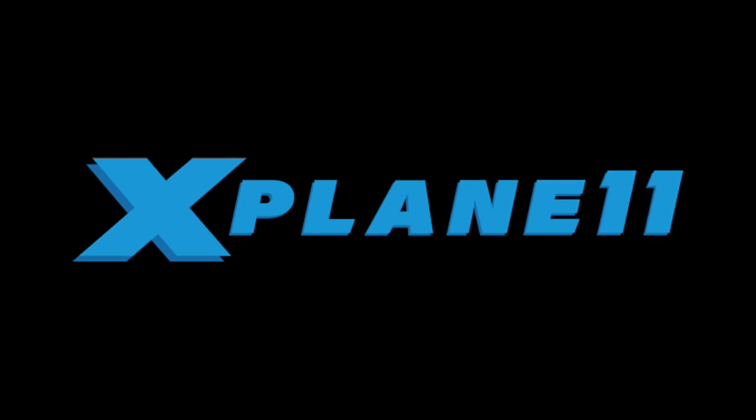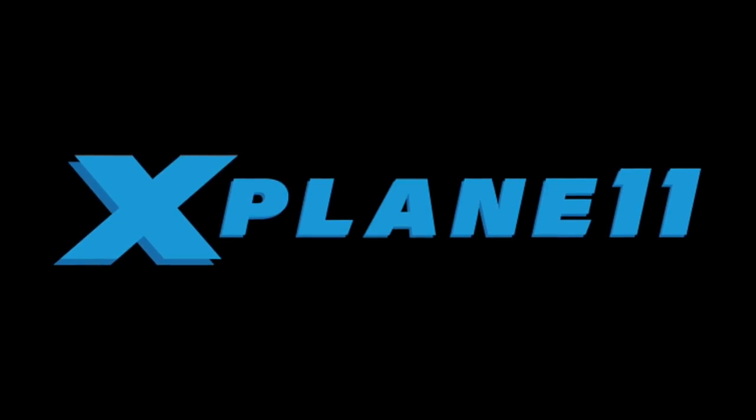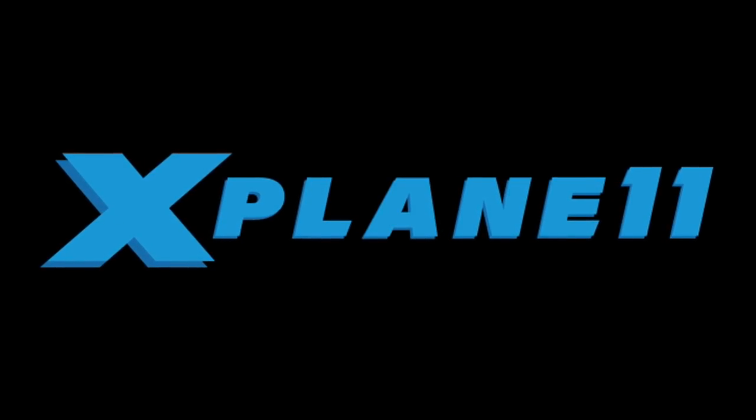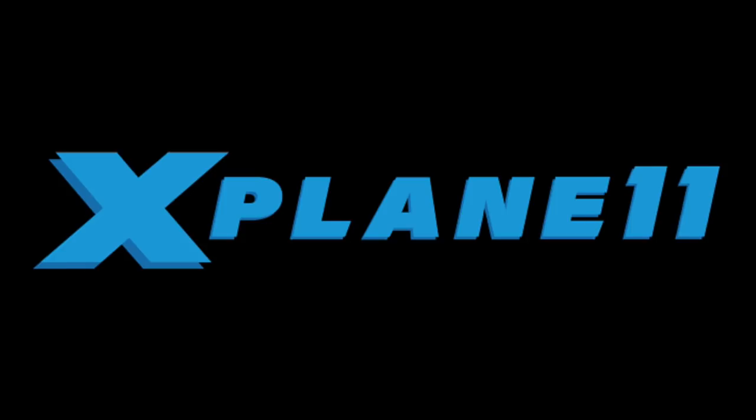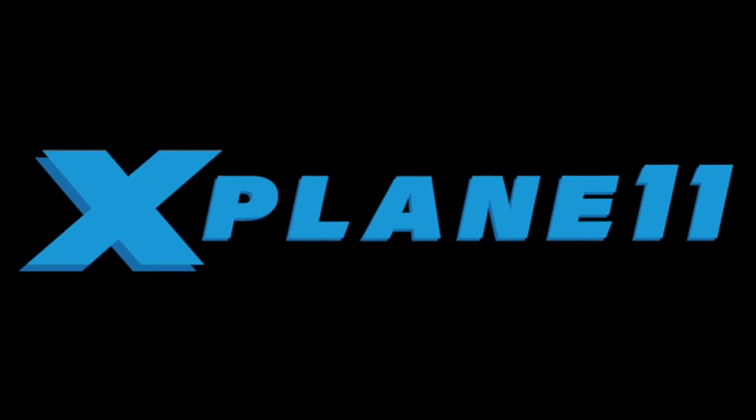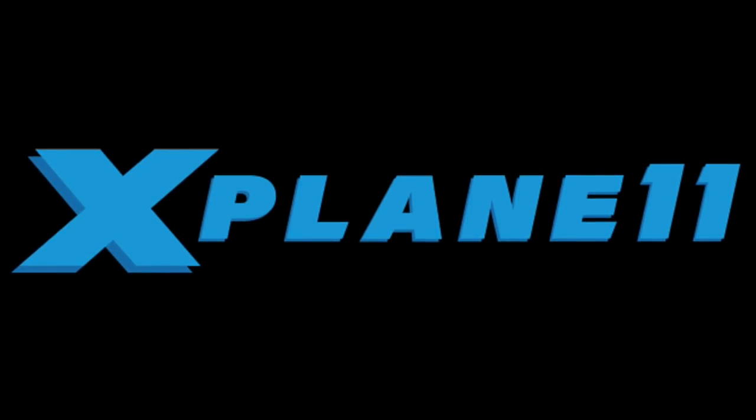The X-Plane team is excited to bring this new joystick and keyboard profile feature to you in X-Plane 11.10. As we go through the beta period, we'll be bringing more tutorials and features like this one. Thanks for watching and I'll see you next time.